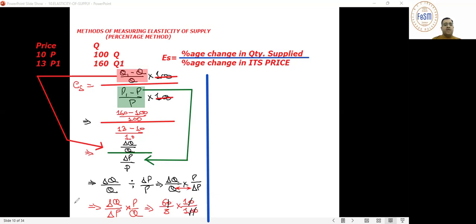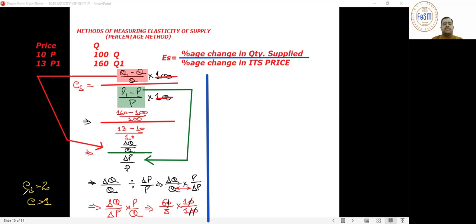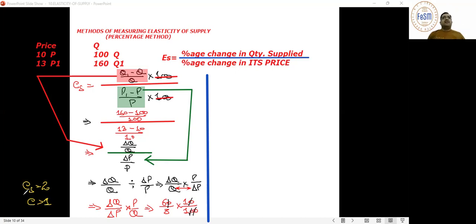6 upon 3 — the answer is: elasticity equals 2. This means it is greater than 1. Note: unlike demand elasticity, the answer here will always be positive because the relationship is direct. In demand, it was indirect, hence the negative sign.